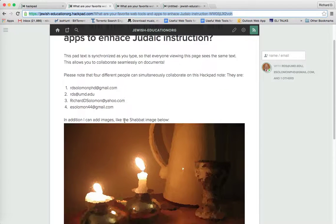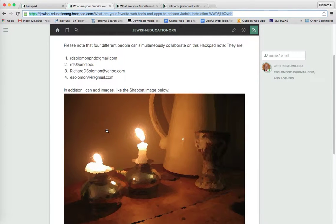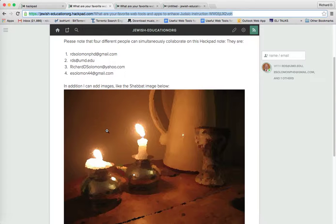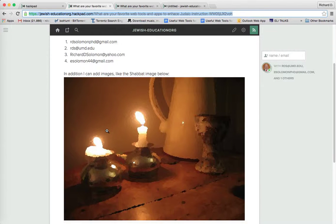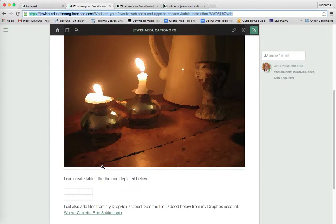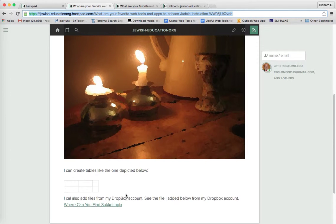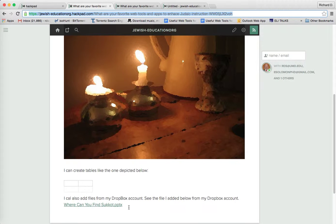Now, you'll notice that with Hackpad, I can add images like this Shabbat image that I uploaded from my computer. I can create tables, see? Table over here.